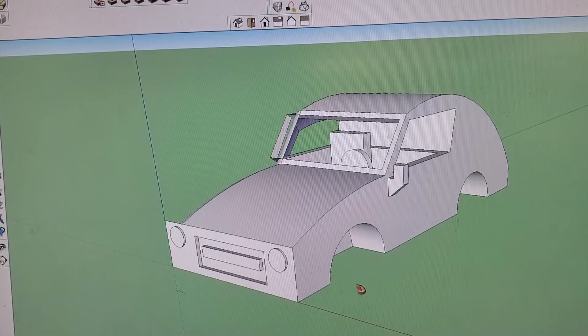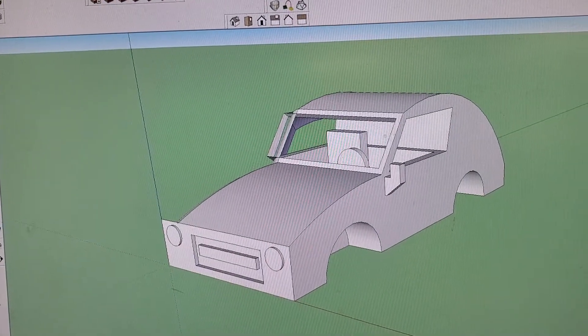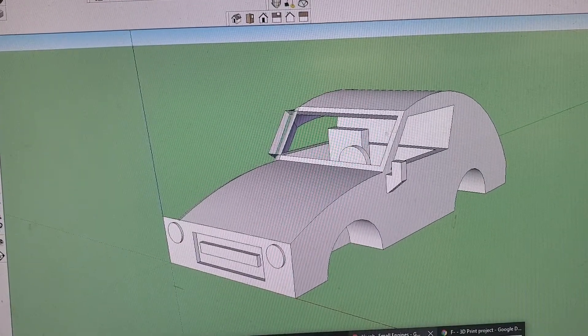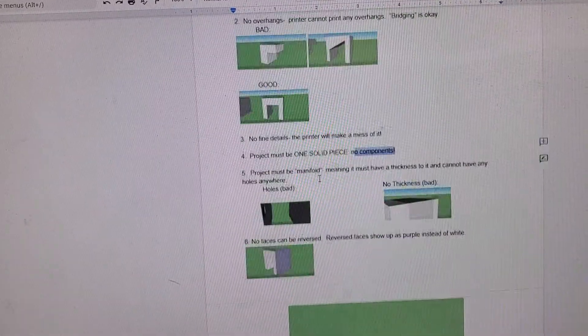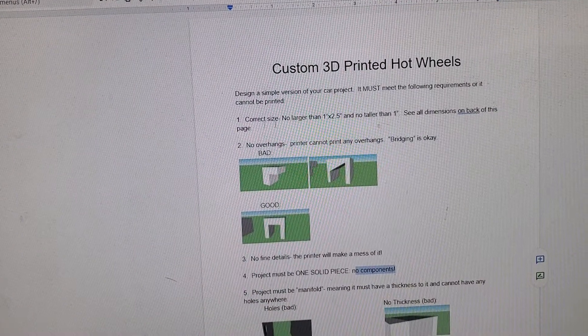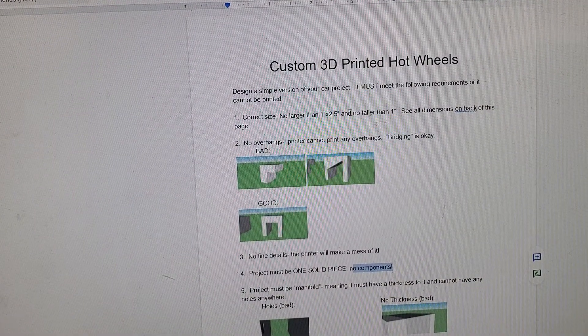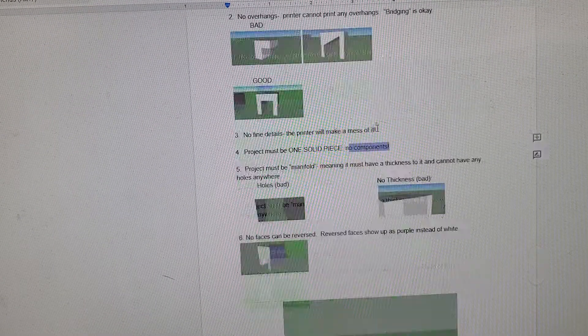The other things you need to remember are found on our worksheet. Needs to be the correct size. The measurements are here.